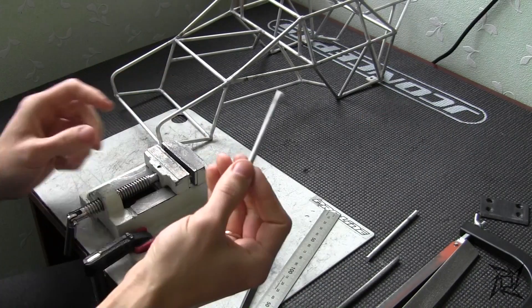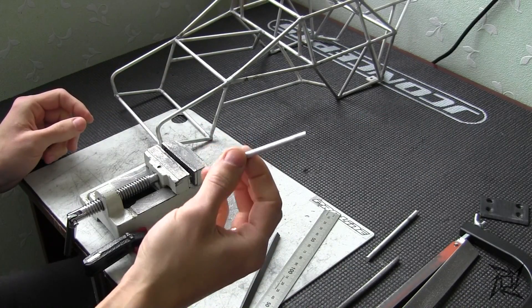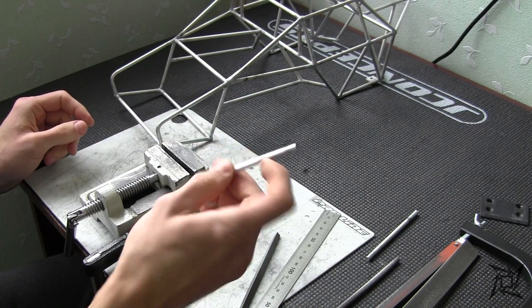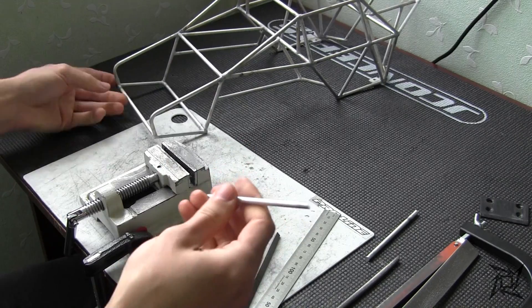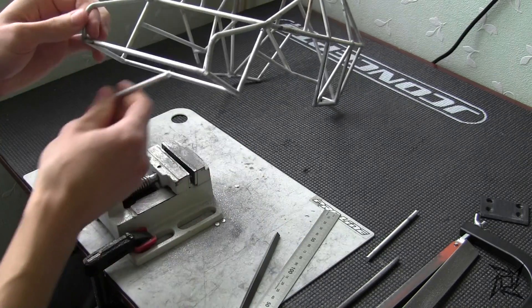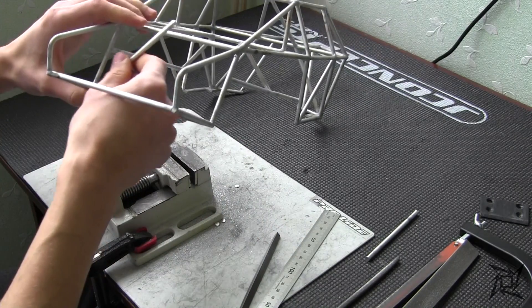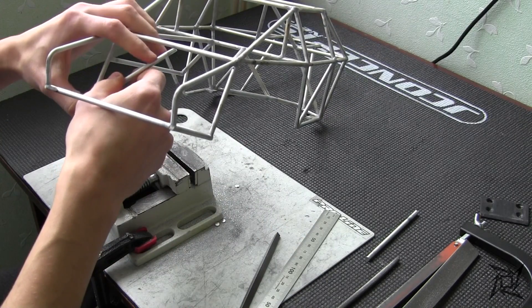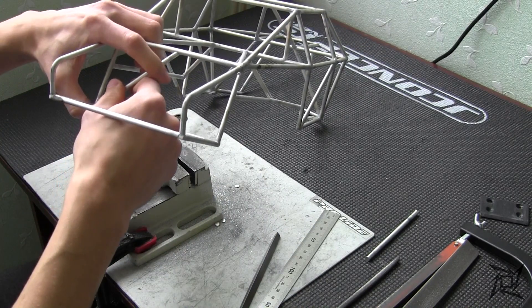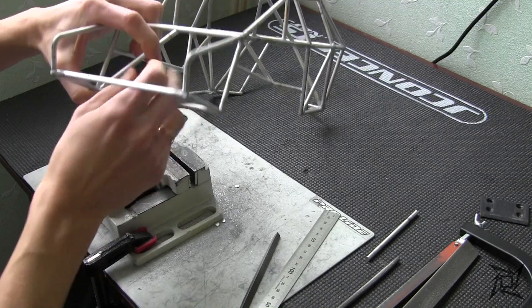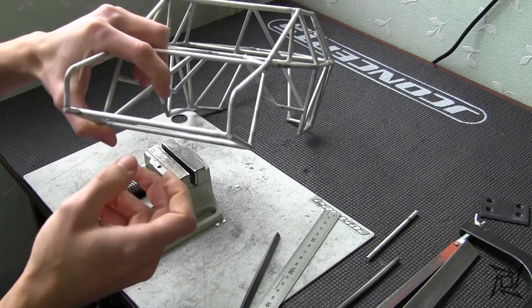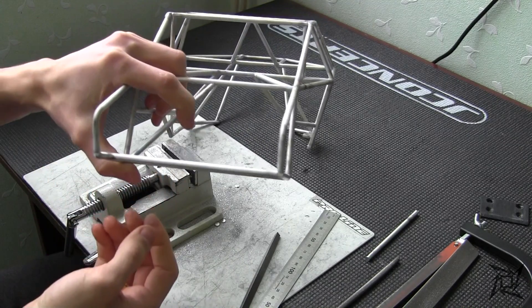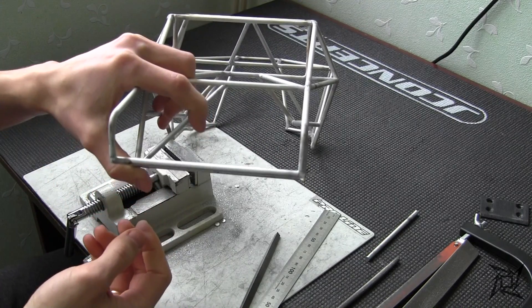So here it is the first finished rod, which fits correctly into the target position. So now I just need to make another one which is symmetrical to the first one.